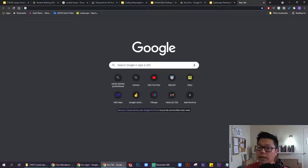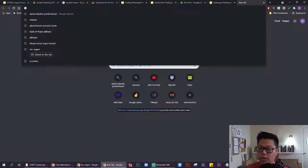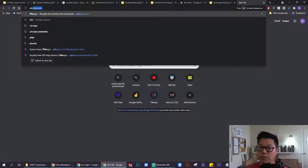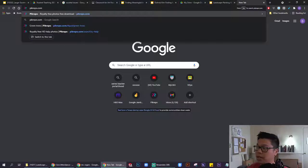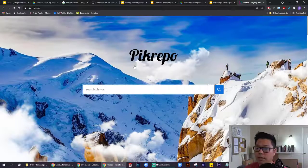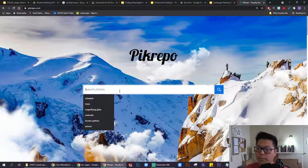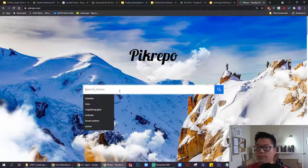What I highly recommend is this website called picrepo.com, P-I-K-R-E-P-O.com. This is a great website to get royalty-free images.